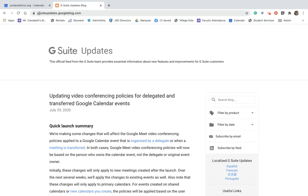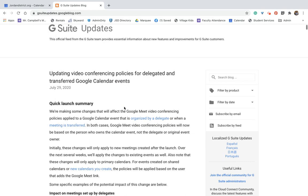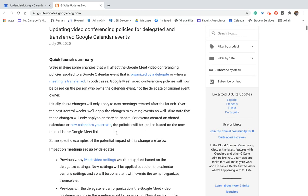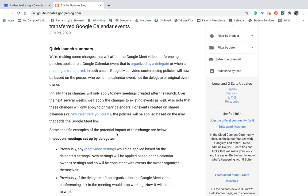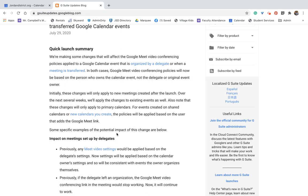You can find it here at gsuitesupdates.googleblog.com. It came out last week. I'm going to read through it and just kind of explain what this means to you. So previously in Google Meet and Google Calendar, when you were the owner and you created a Google Meet, what would happen is that would have all of your preferences as the calendar owner. When you shared that event, when you made it so that somebody else was the owner or that they now own that, your preferences and your basically privileges still were attached to that Google Calendar.